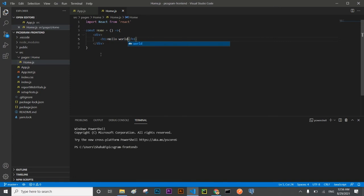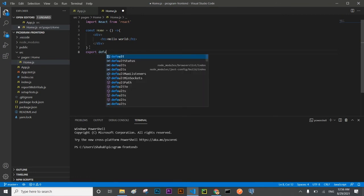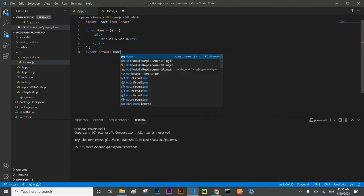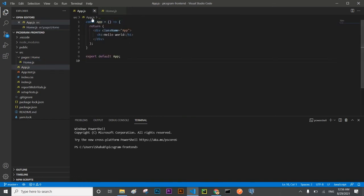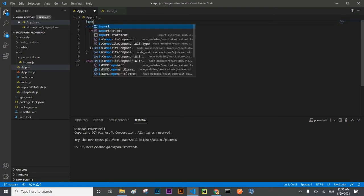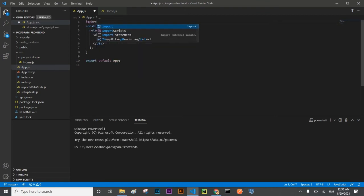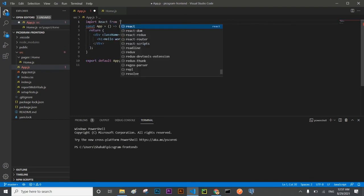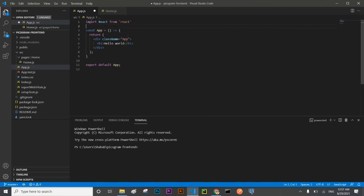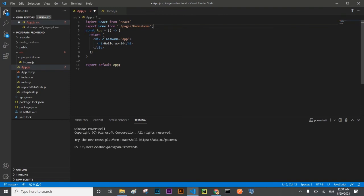And I'm going to import that component here. Import Home from pages, home folder, home.